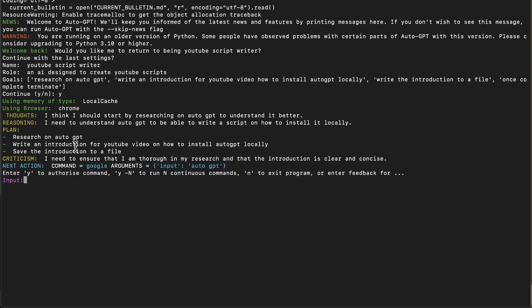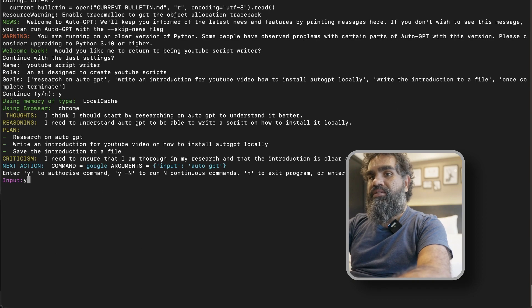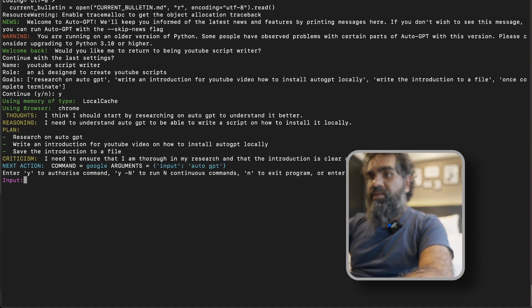After every reasoning step, you can either approve or reject the action. The way it is commonly used nowadays is the continuous mode, where you don't have to interact with it. Run it in continuous mode and it will continue the loop until the goal is achieved.